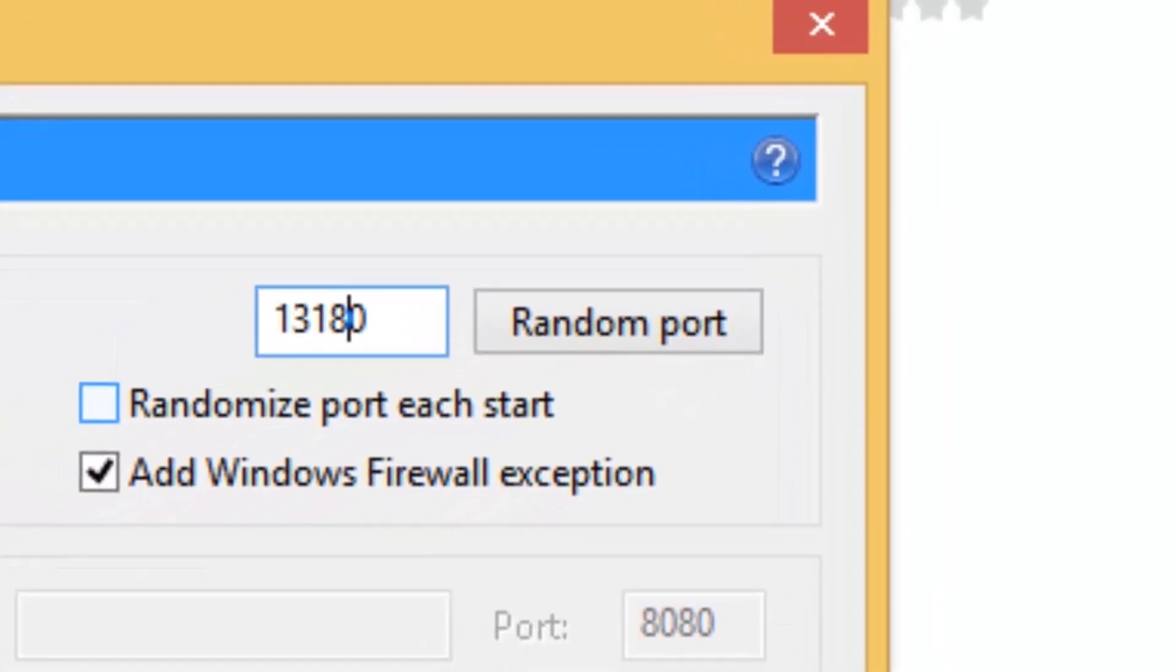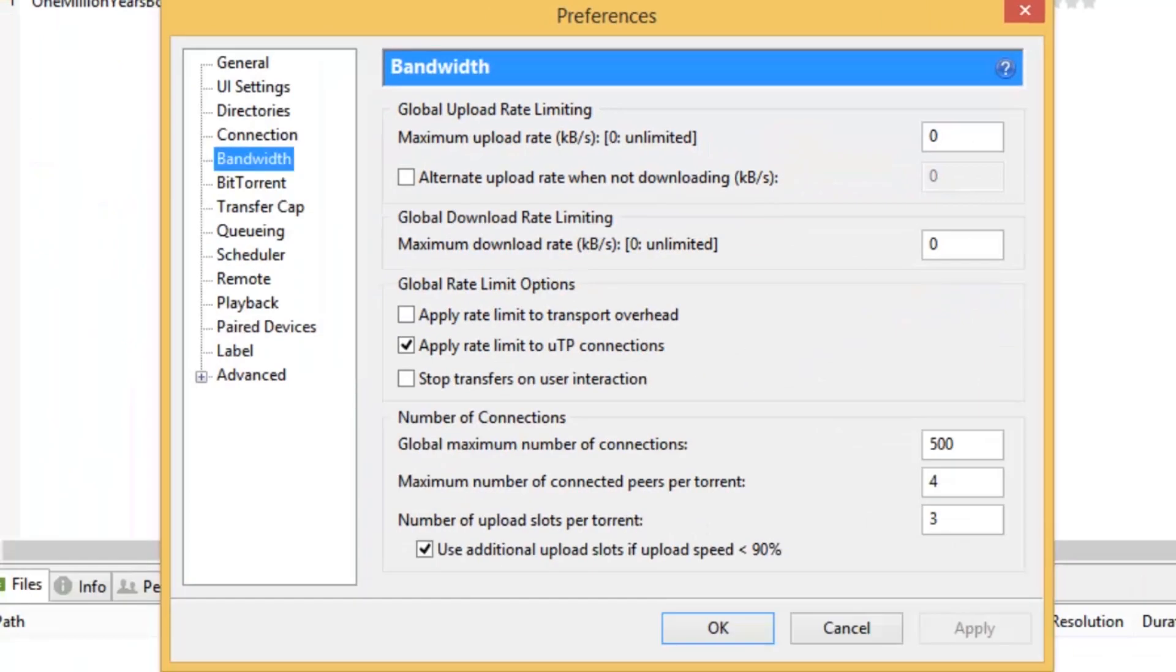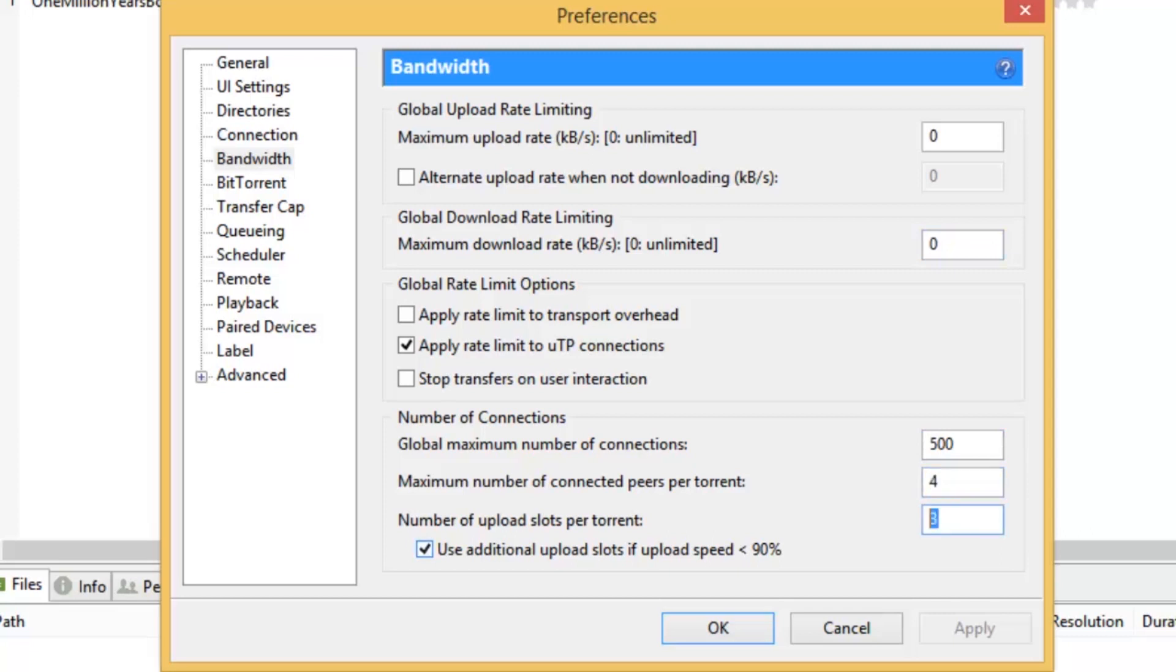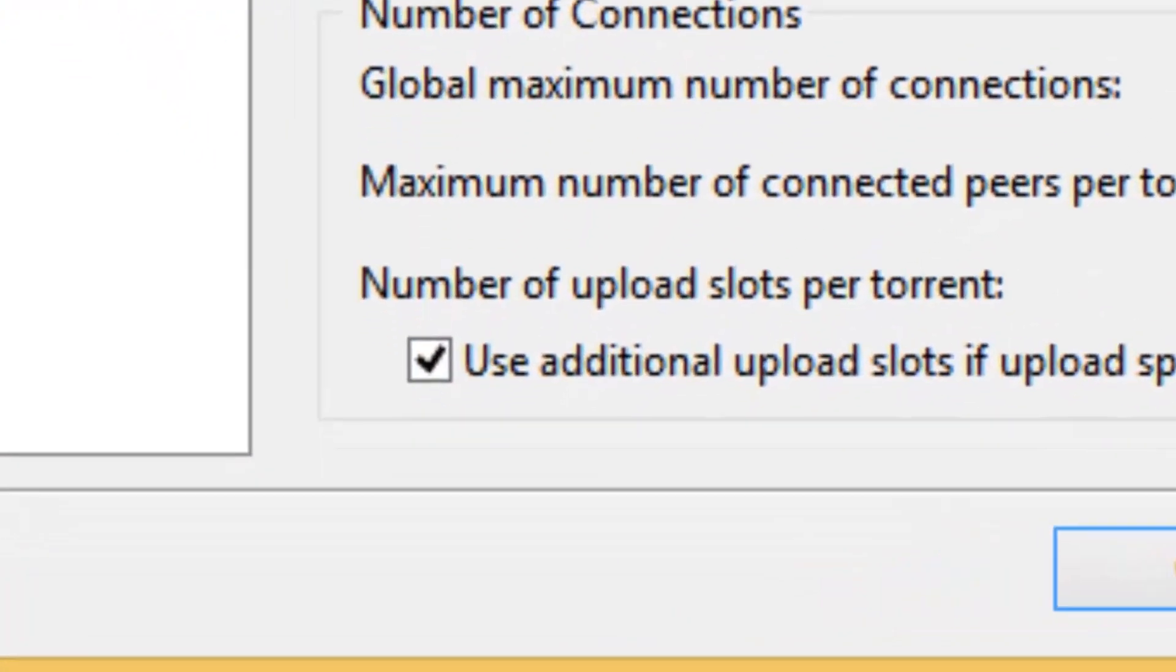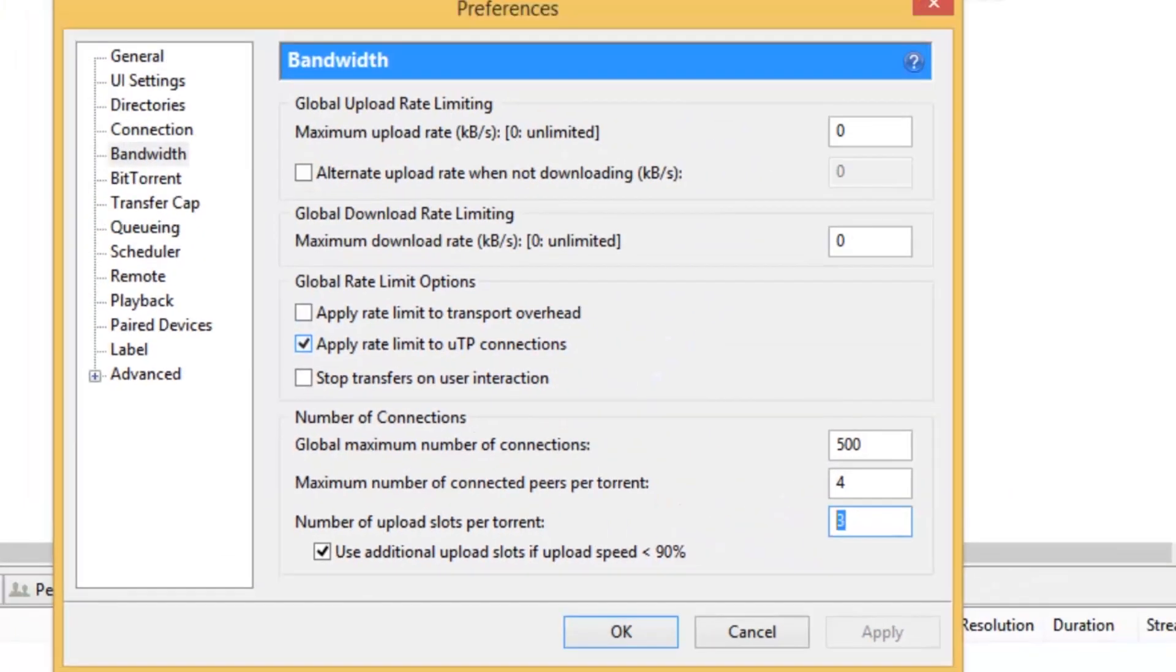So you want to make sure Randomized port each start is unticked, then go to Connection, and make it 0, 0, 500, 4, and 3. And make sure that's ticked, and untick Apply Rate Limit to Transport Overhead, and make sure Apply Rate Limit to UTP is ticked.